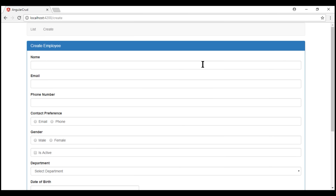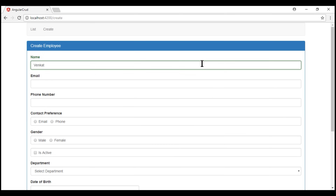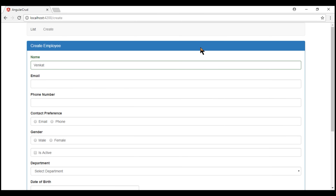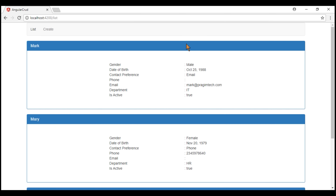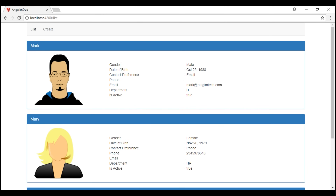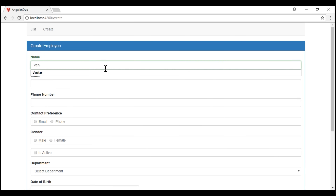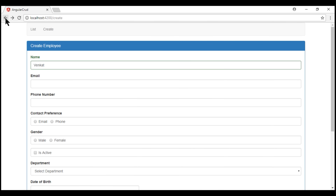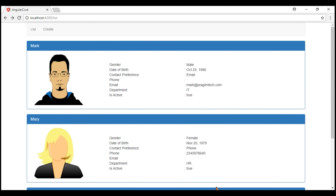Let's make the form dirty. At this point, if we click the list link, notice we get our JavaScript confirmation: 'Are you sure you want to discard your changes?' If I click cancel, the route navigation is cancelled and we stay on the create employee form. On the other hand, if I click OK, the changes are discarded and we are navigated to the list route. The browser back and forward buttons also work exactly the same way — when the form is dirty and we click the back button, we still get the JavaScript confirmation.